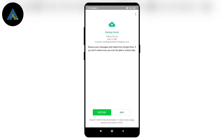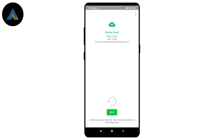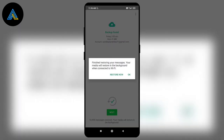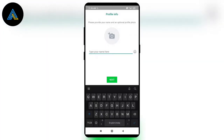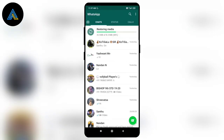I will select the Gmail account and select the chat backup. I will select the Gmail link in Google Drive, so it will be automatically selected. I will click on the internal storage.